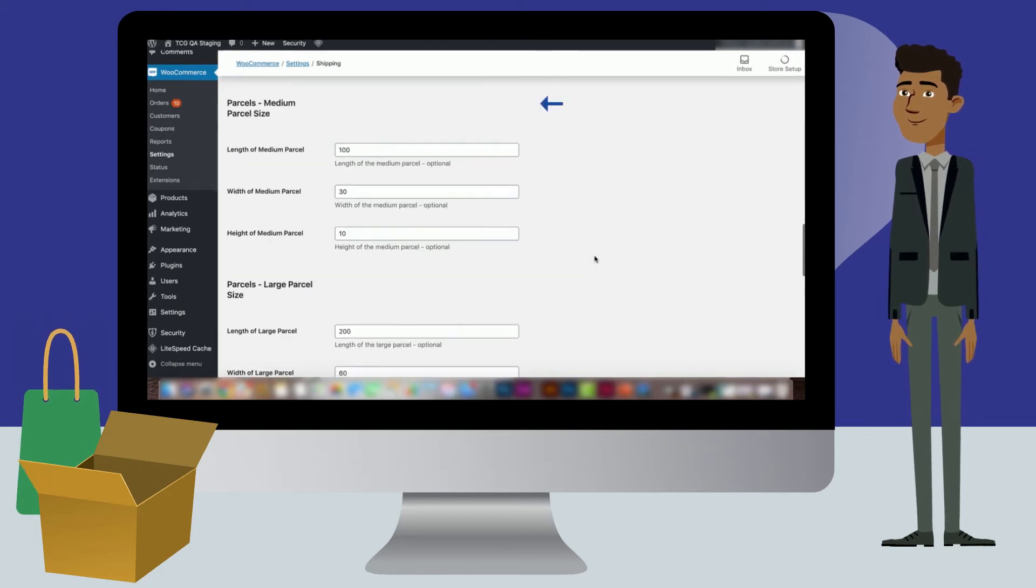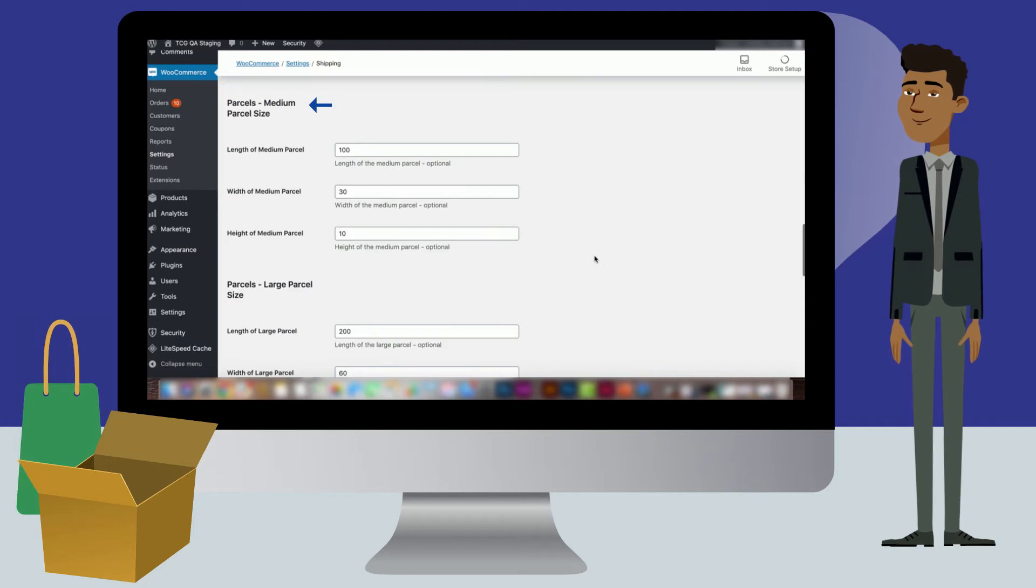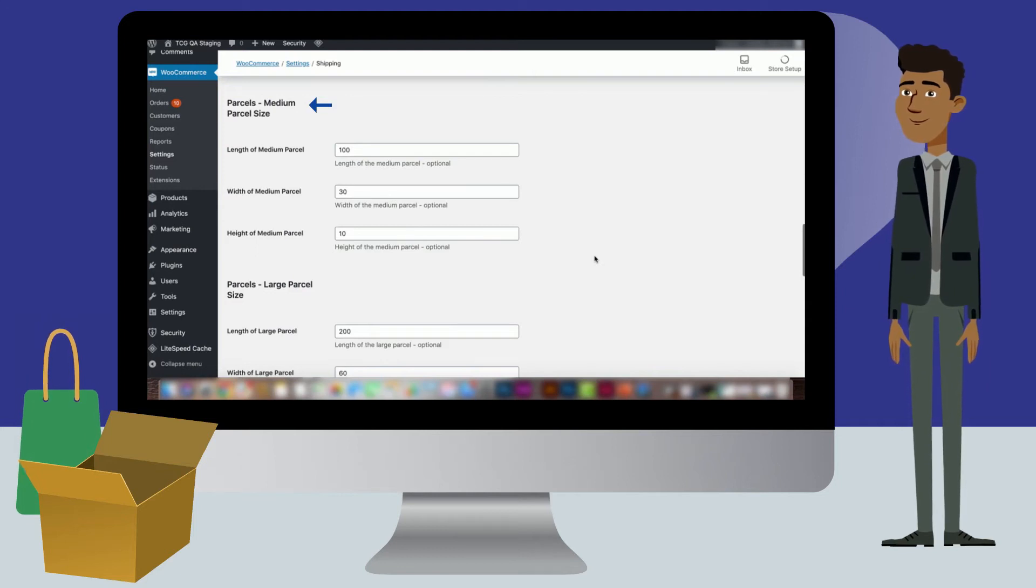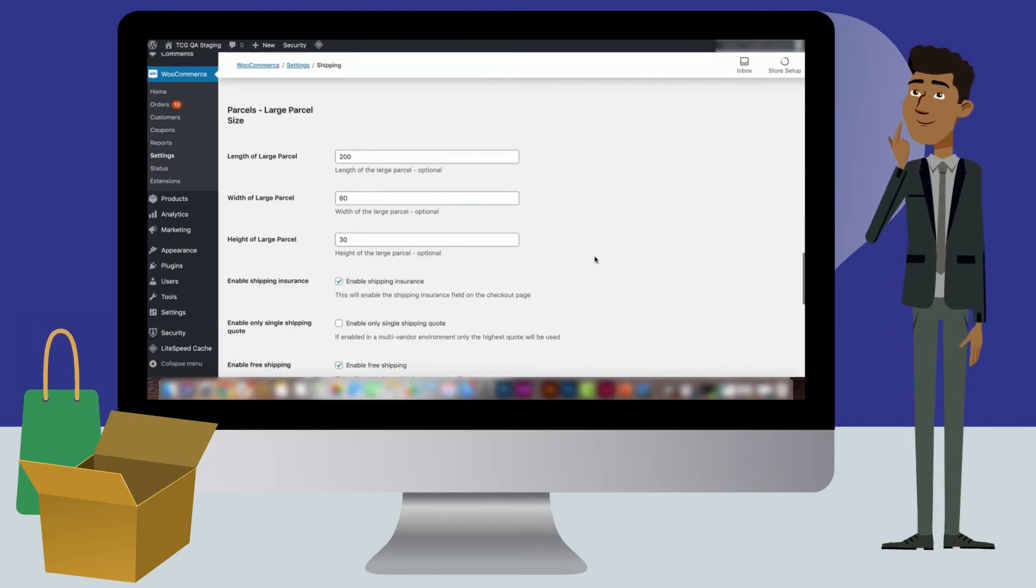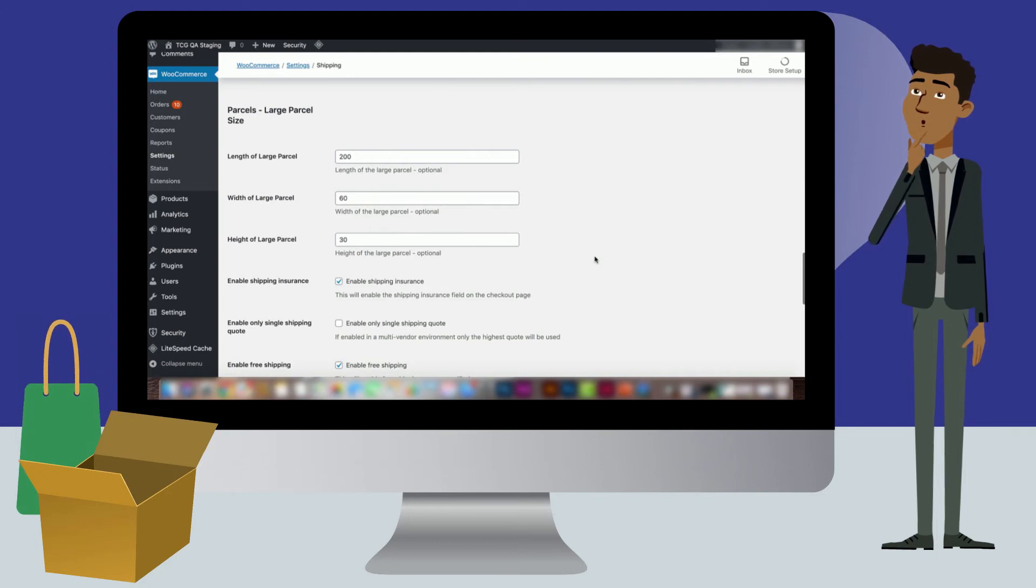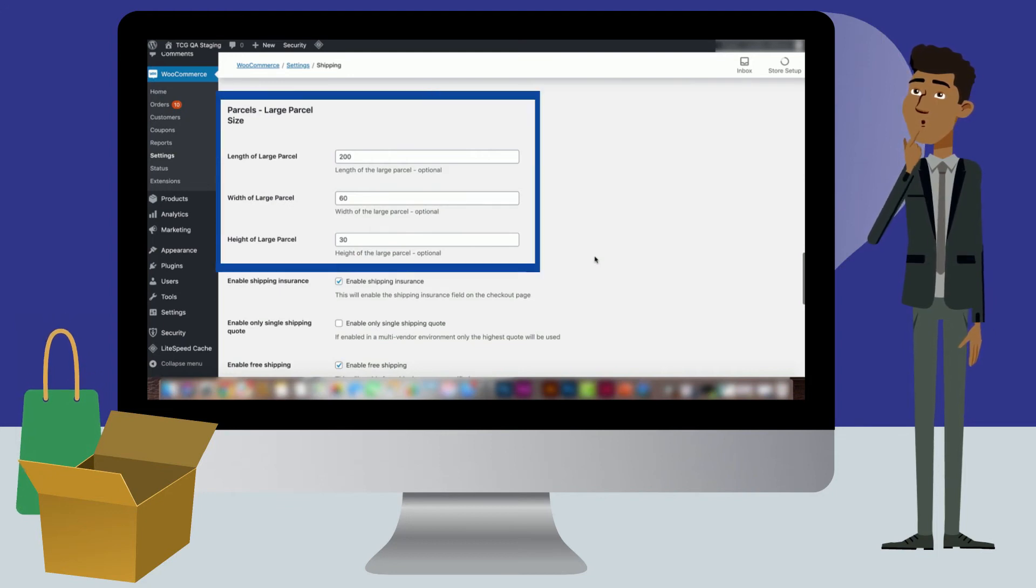The medium parcel size should be the standard box size used by your company when shipping products. If you have larger products or allow people to order in bulk, you can set a larger parcel size.